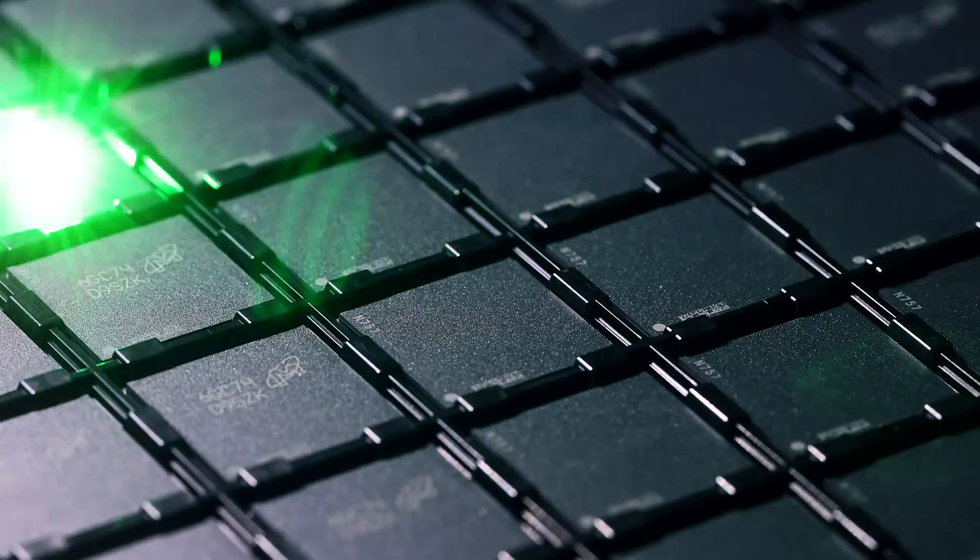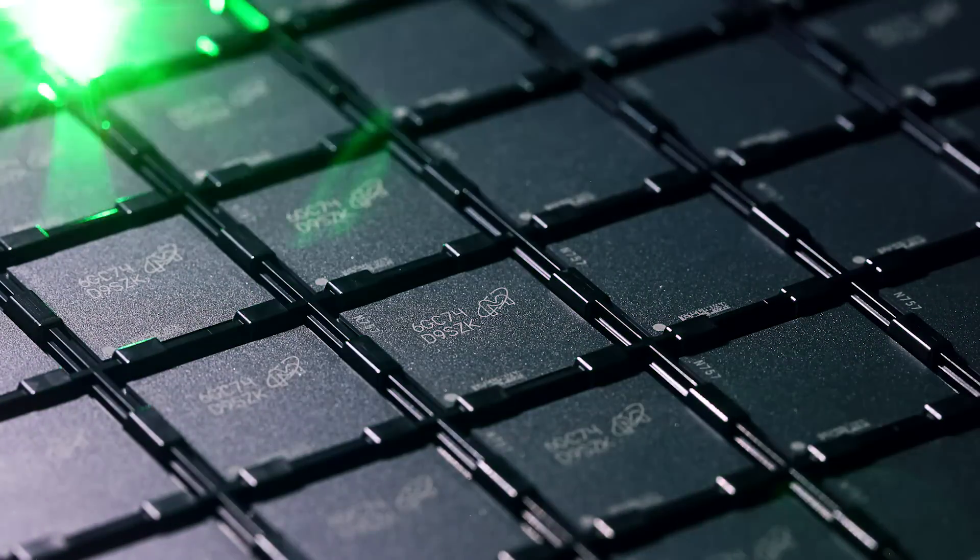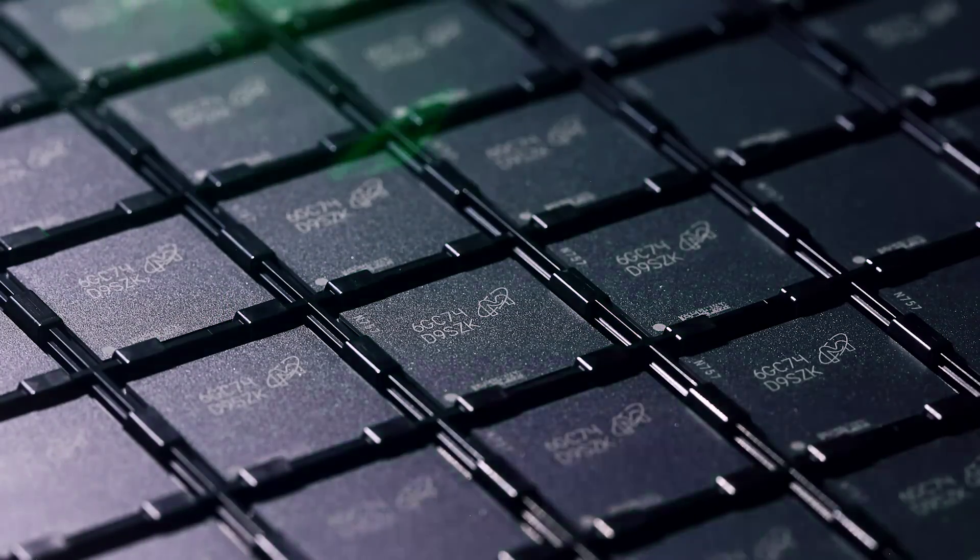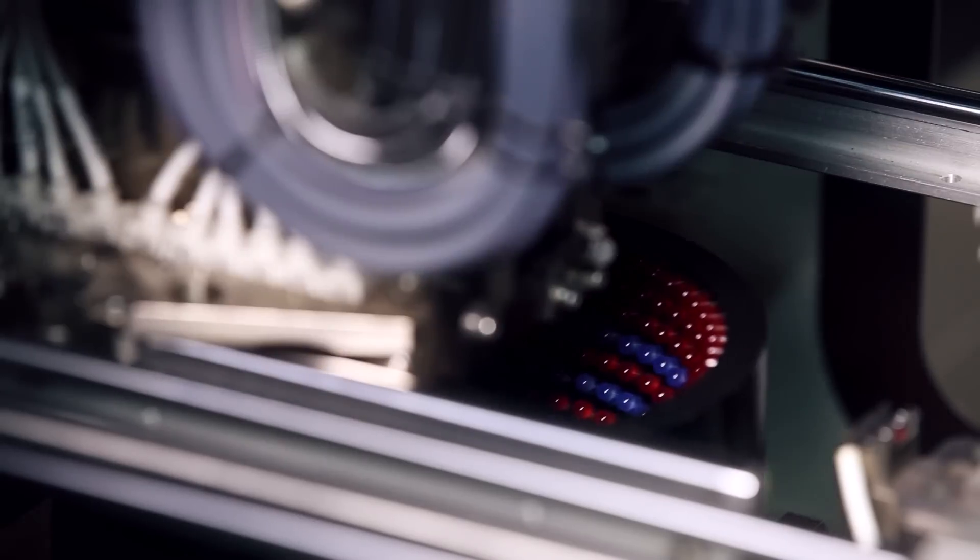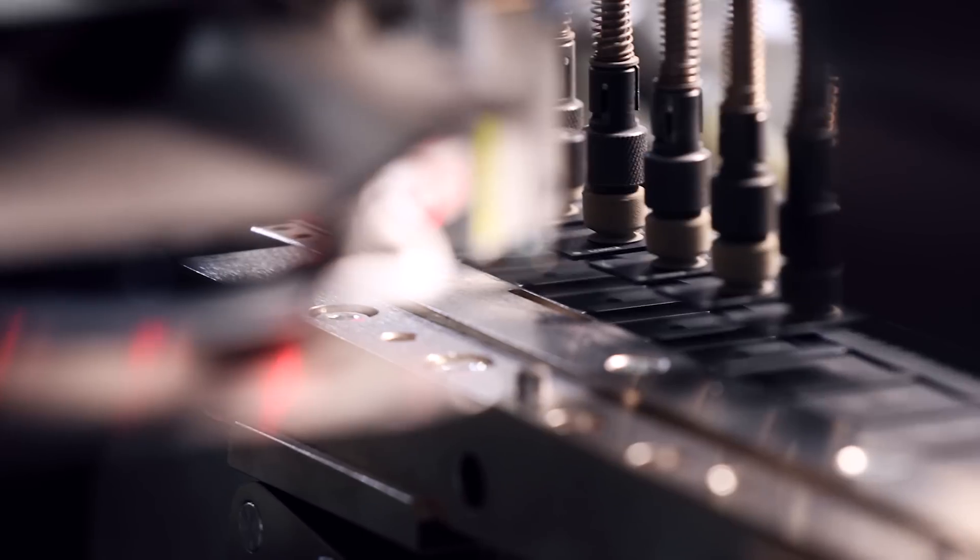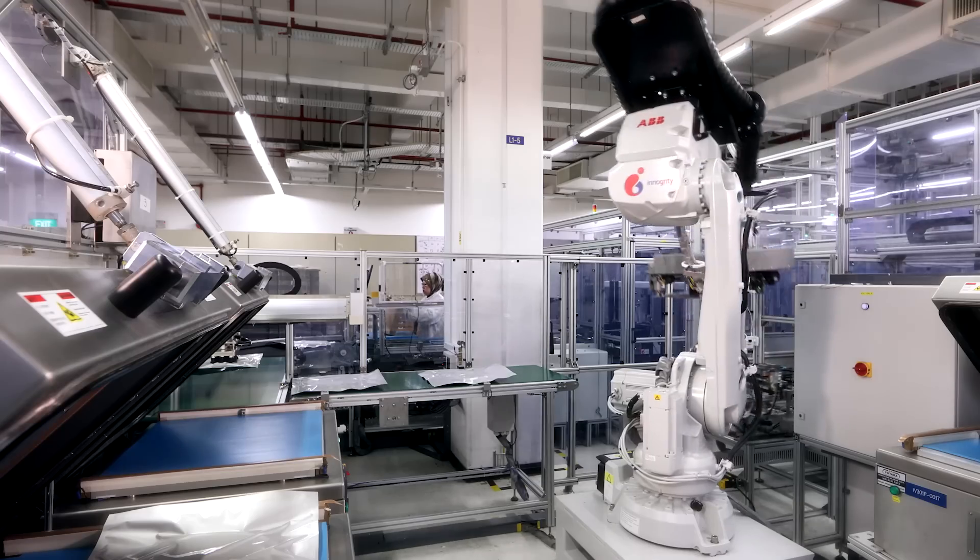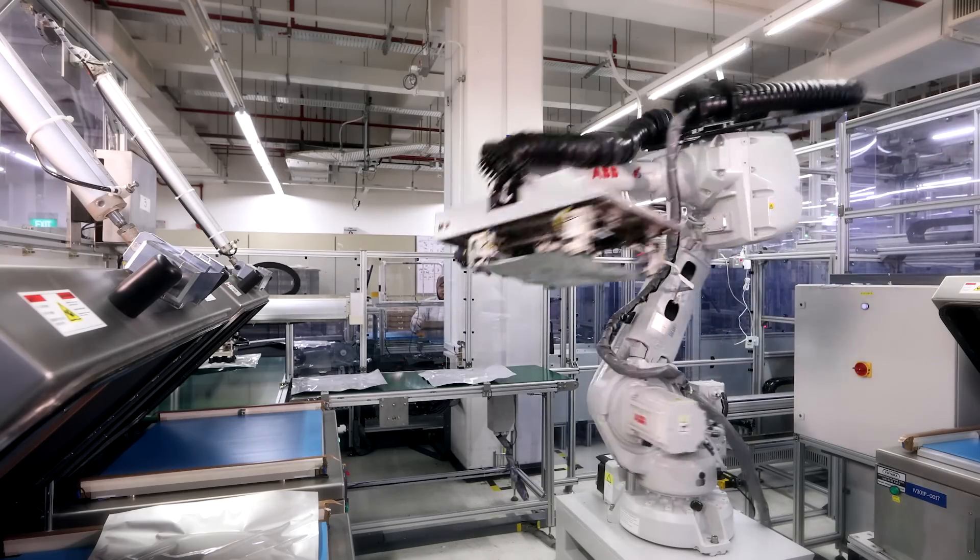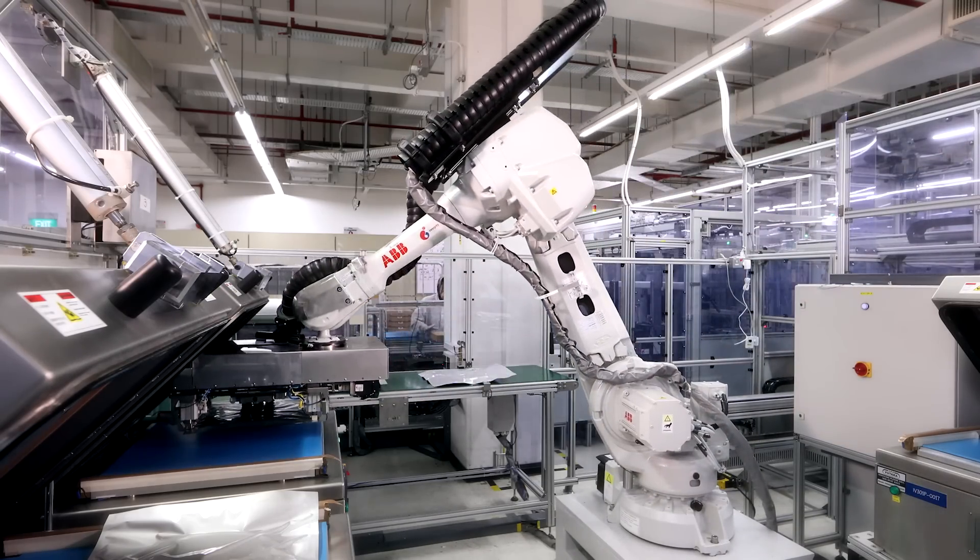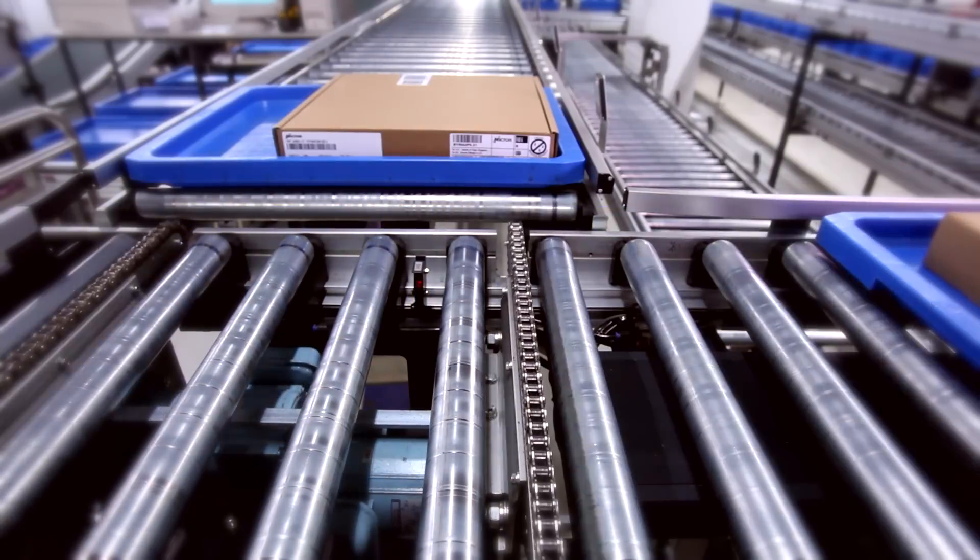All qualified parts are laser marked with part numbers and other identifying information. Each memory chip is optically scanned to verify strict fit and form specifications. Components are placed into industry standard anti-static packaging and placed into boxes for shipment.